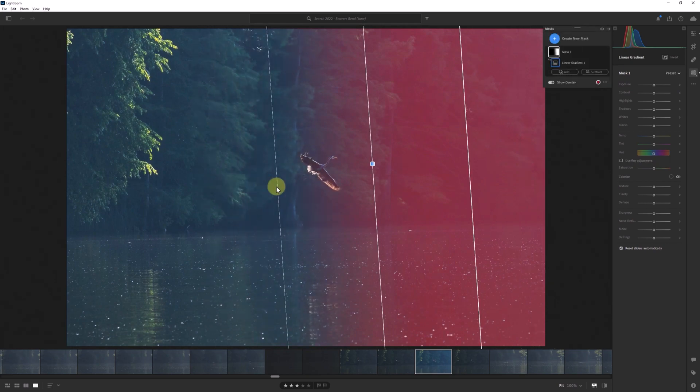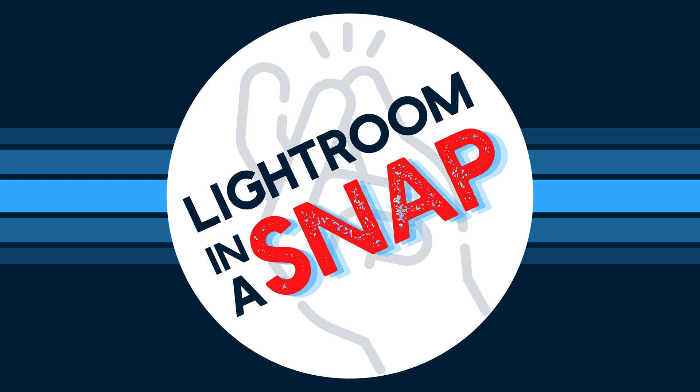I can see myself using this trick on the linear gradient more often than on radial masks, but they're both good to keep in mind when working with these tools going forward. And that's Lightroom in a Snap.